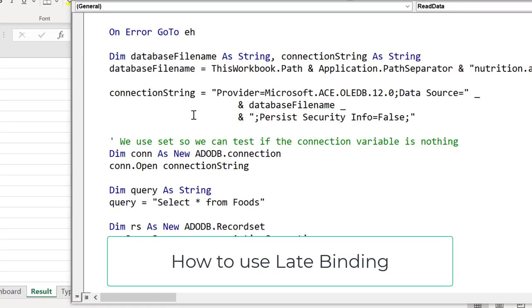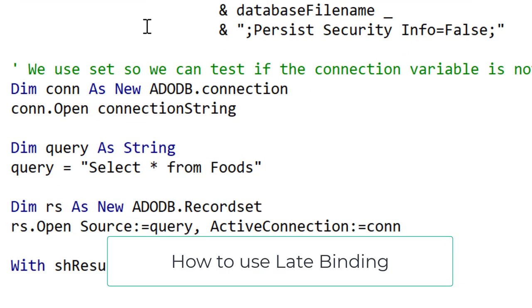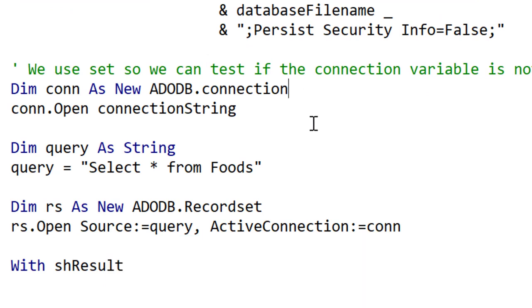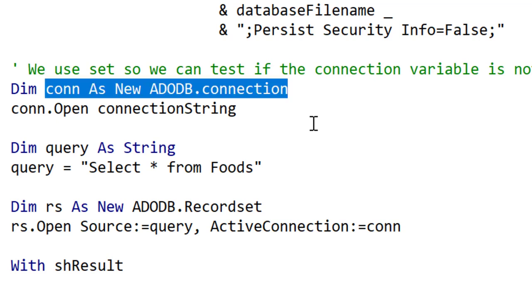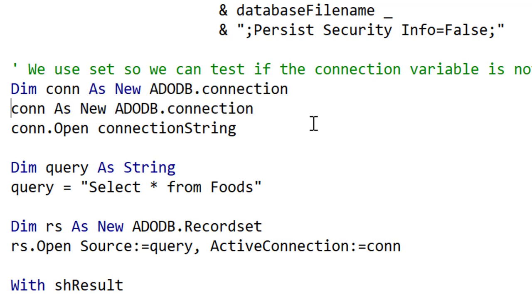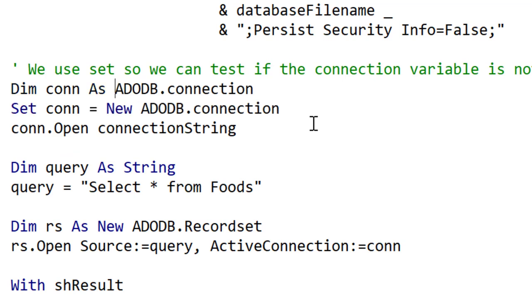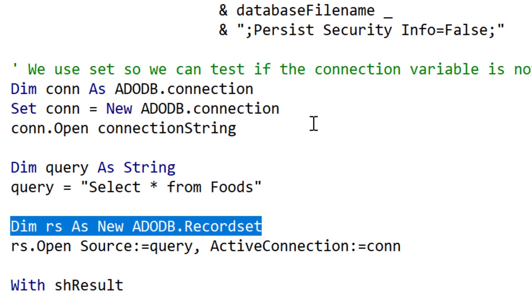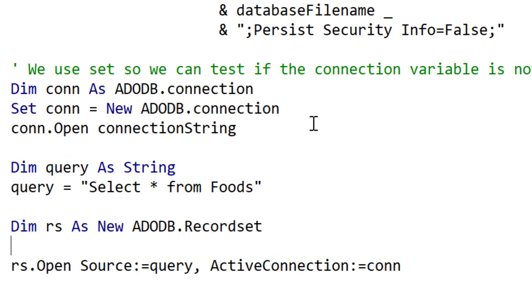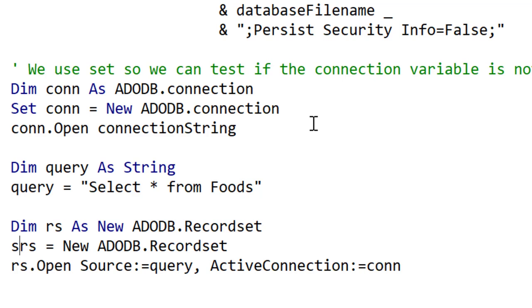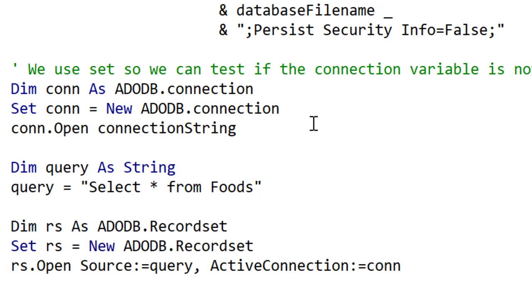The way we've used ADO in this video is called early binding. When our applications will be used on different computers it is better to use late binding to avoid conflicts. First of all let's rewrite this code slightly and then we will change it to use late binding. We can rewrite the Dim statement for the connection to be a Dim and Set line. The code runs the same but using Set gives us more flexibility with creation of objects. When we run this code it runs exactly as the previous code.